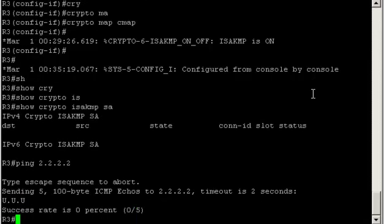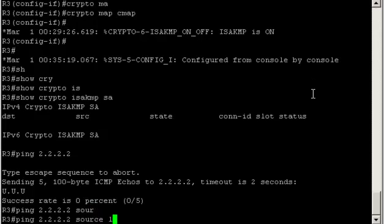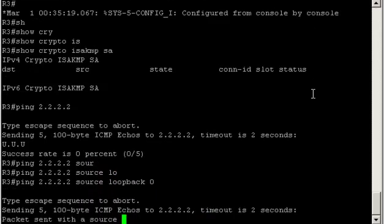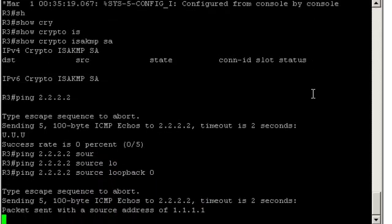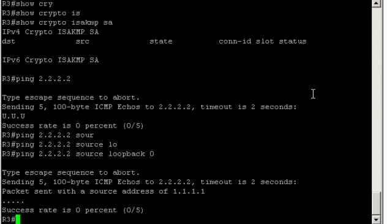And the reason why is that router 3 is trying to ping the private subnet on the R&D department, but sourcing the ping from its outside interface. And that source address is not part of the protected subnets matched by the access list we defined. So a better test would be to source the ping from subnet 1.1.1.0/24, and our loopback interface 0 is precisely on that subnet. So let's source the ping from loopback 0. Source loopback 0.